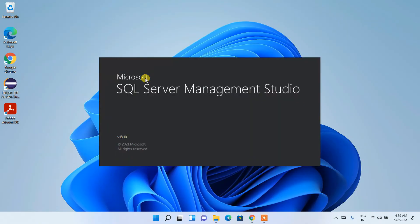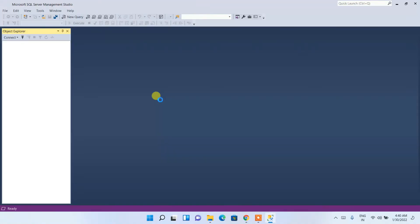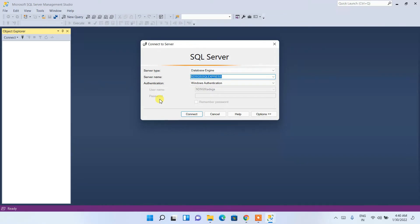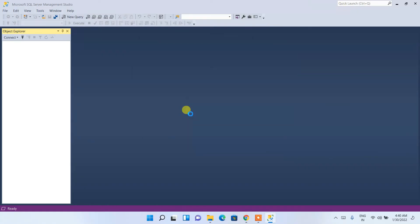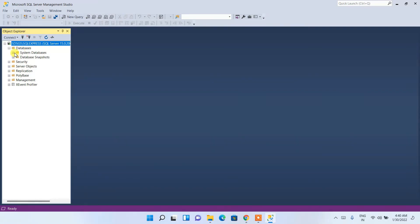Click on it to launch SQL Server Management Studio. It has opened — the server name is already set and we are using Windows Authentication, so keep all defaults and click Connect. It will automatically connect to our SQL Server. Expand the Databases node and you can see System Databases and Database Snapshots. Inside System Databases there are four default databases.